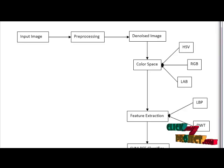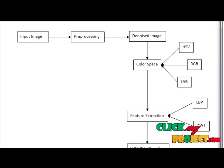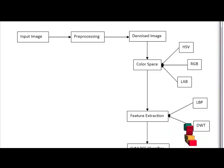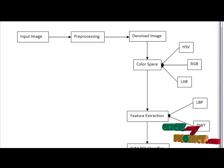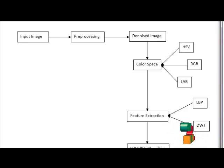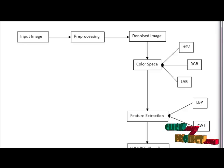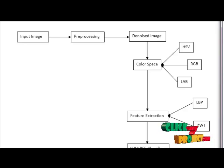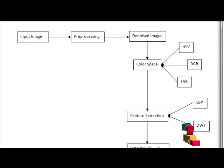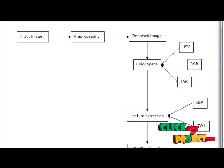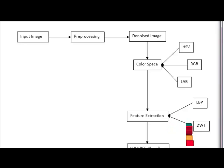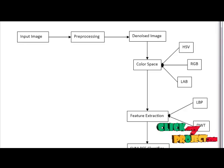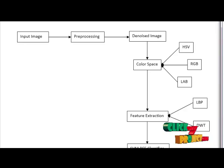For example, how it works: divide the examined window into cells. For each pixel in a cell, compare the pixel to each of its eight neighbors. Follow the pixels along a circle, clockwise or counter-clockwise. Where the center pixel value is greater than the neighbor value, write one; otherwise write zero. This gives an 8-bit binary number.